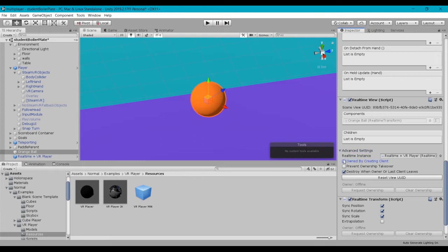And then that way, with this unchecked, when we want to allow different players to pick up the ball, they'll be able to do that. Because right now, with this checked off like that, only the player that's the first player, who is considered the creating client, will actually be able to interact with the ball. So we're going to go ahead and deselect that.